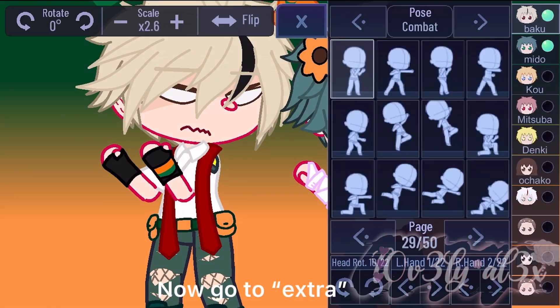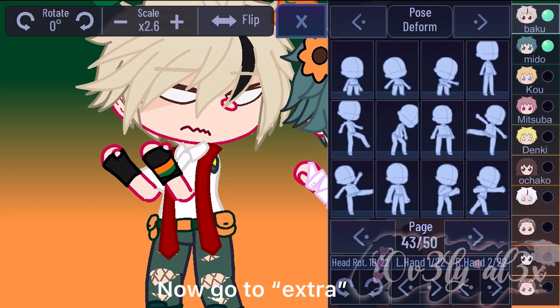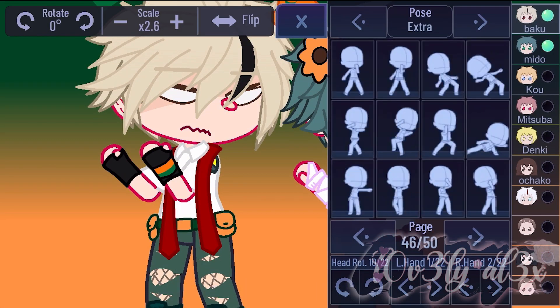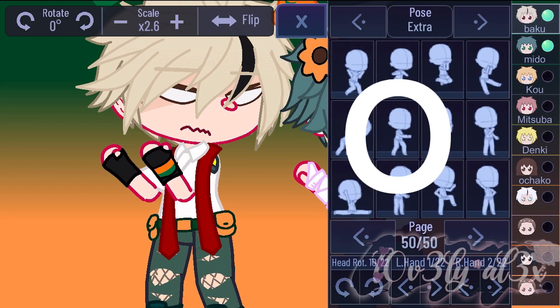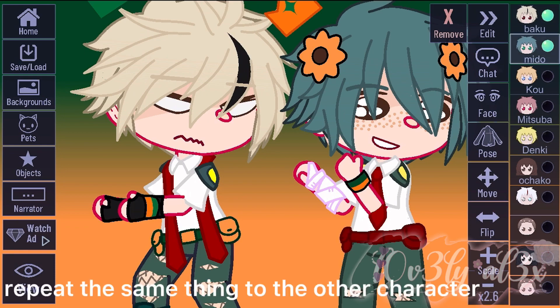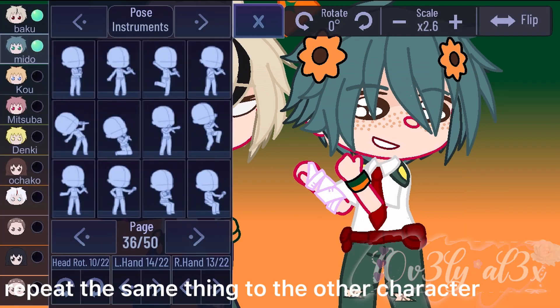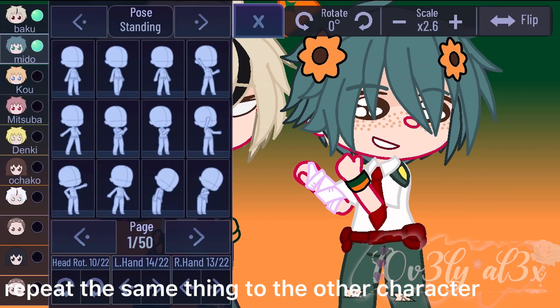Screenshot. Now go to extra. Repeat the same thing to the other character.